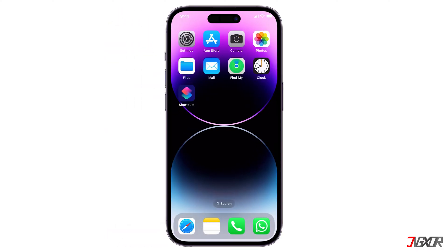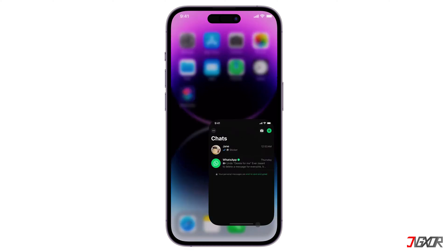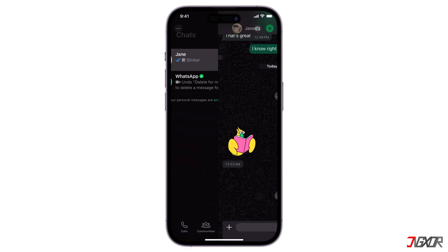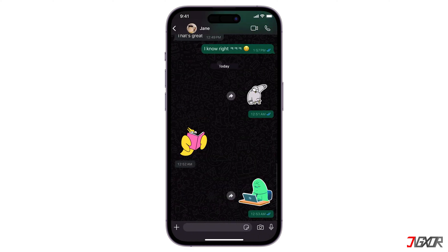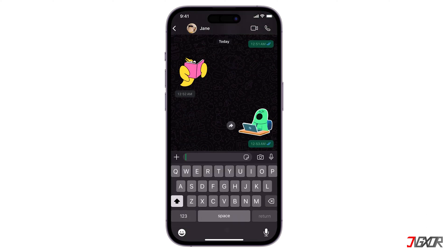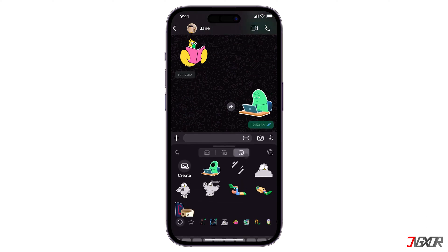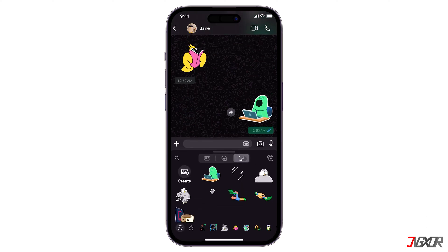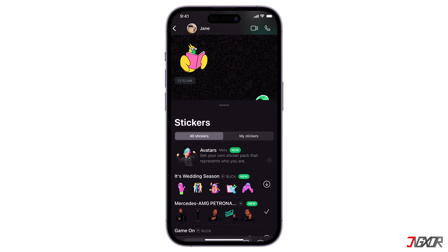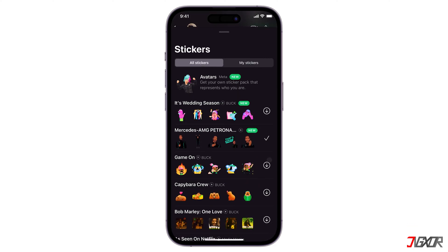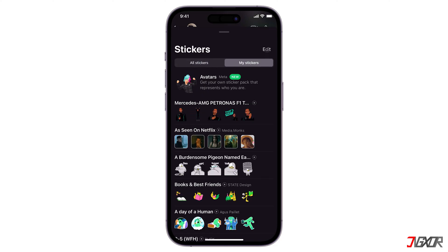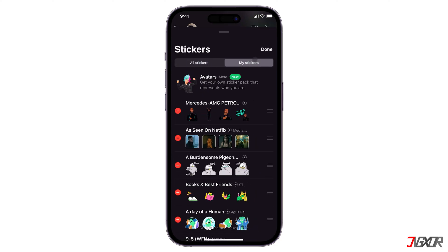To delete a sticker pack, open WhatsApp. Go to any chat and tap the note icon. Select stickers, and then click the plus icon in the top right corner. Under stickers, choose My Stickers. Press edit above and select the sticker pack you want to delete by clicking the red button, then confirm.